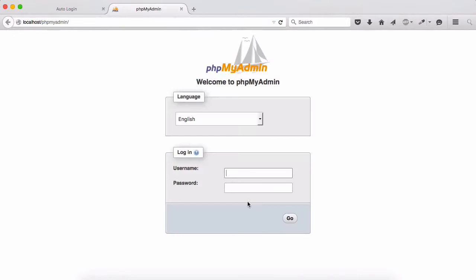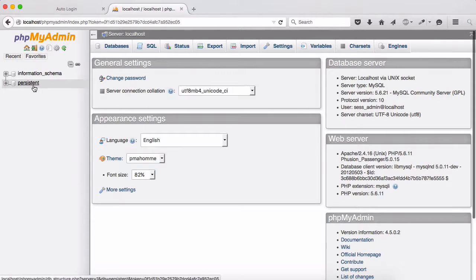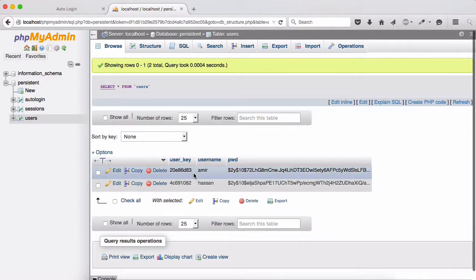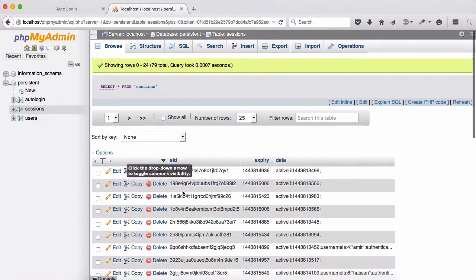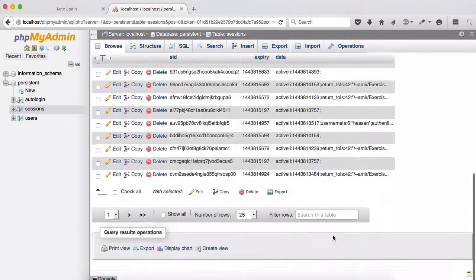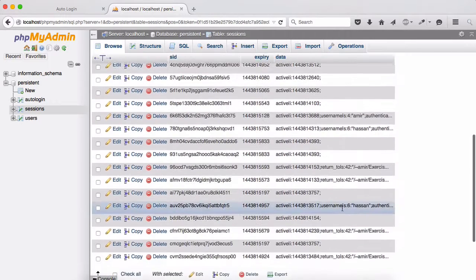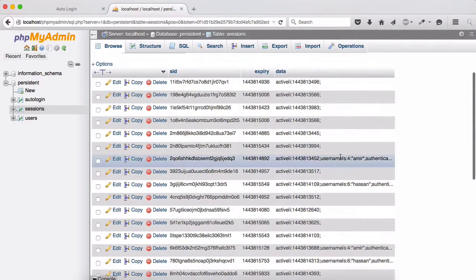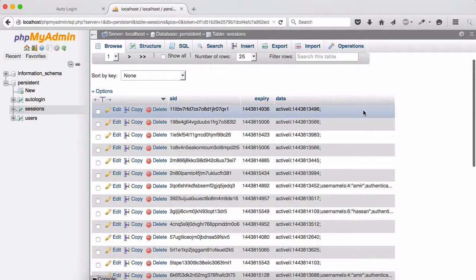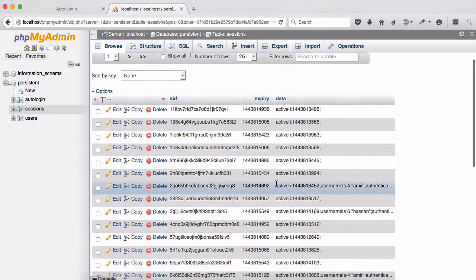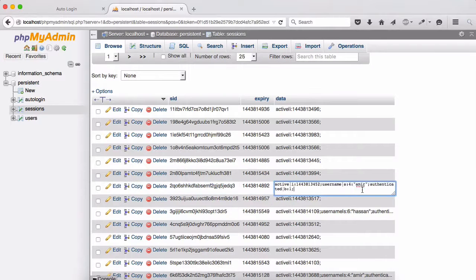If I go ahead and type localhost and phpMyAdmin to see what is going on and say sys_admin with the password secret, you can see that in persistent you have our users. I have two users created Amir and Hassan, and we have our session. You can click on and then you can see that some sessions are right here as well as some values. Some of them are just empty without any values, so we are active only for some of them.